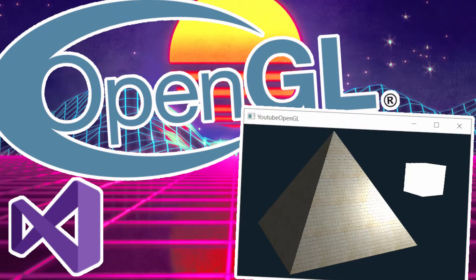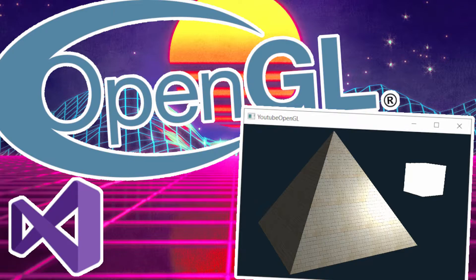In the last tutorial, I introduced you to three types of lighting, one of which was specular lighting. Today I'll show you how to improve specular lighting with the use of specular maps.